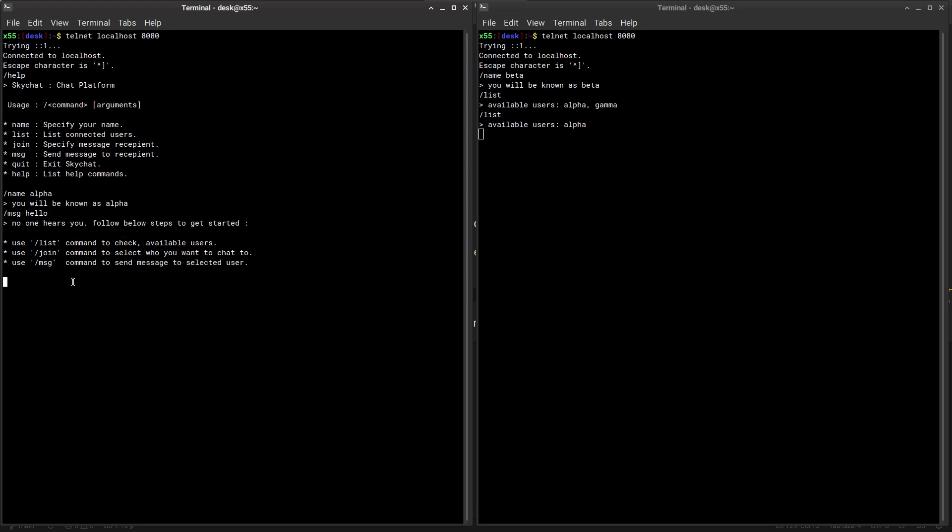This is because we need to specify who we need to talk to. Think of this like when you select your contact on WhatsApp or Facebook to whom you want to talk. Since we don't have such user interface, it's terminal, it's so much better. Let's join a user - essentially select a user that you want to talk to. And so join, join beta.